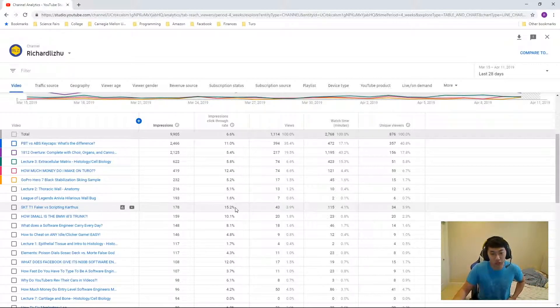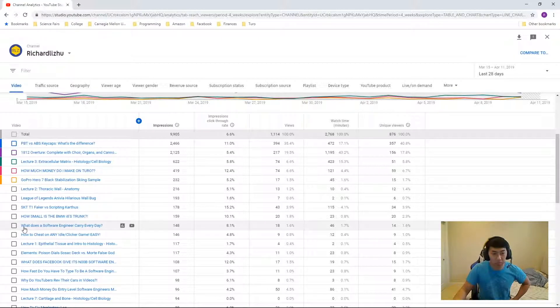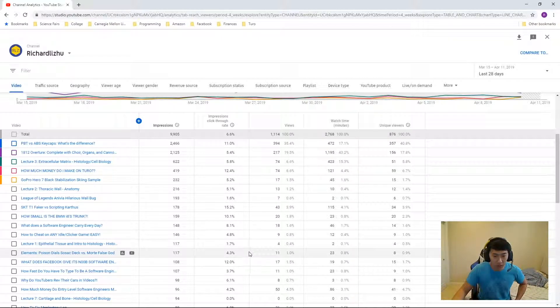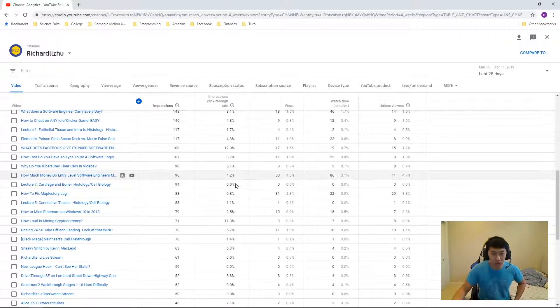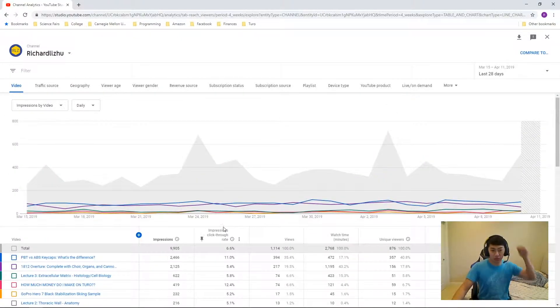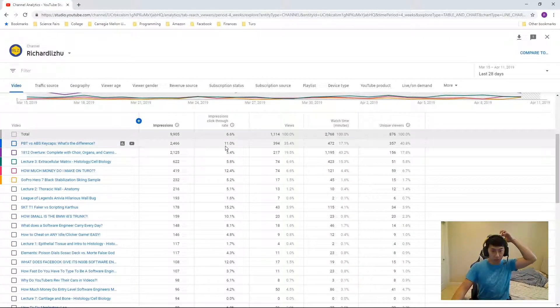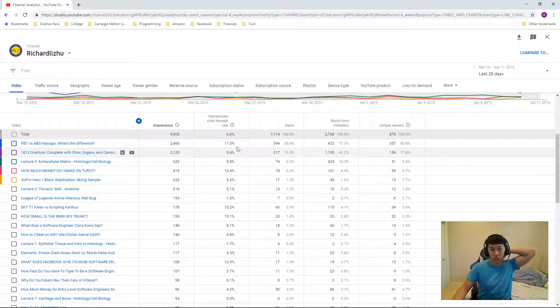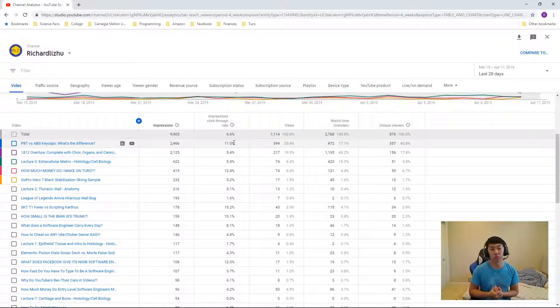But what does a software engineer carry every day? 8.1%. And then it falls down at the lower sample sizes. But like for these high sample sizes, like 2,000 impressions, this is how the cookie crumbles.